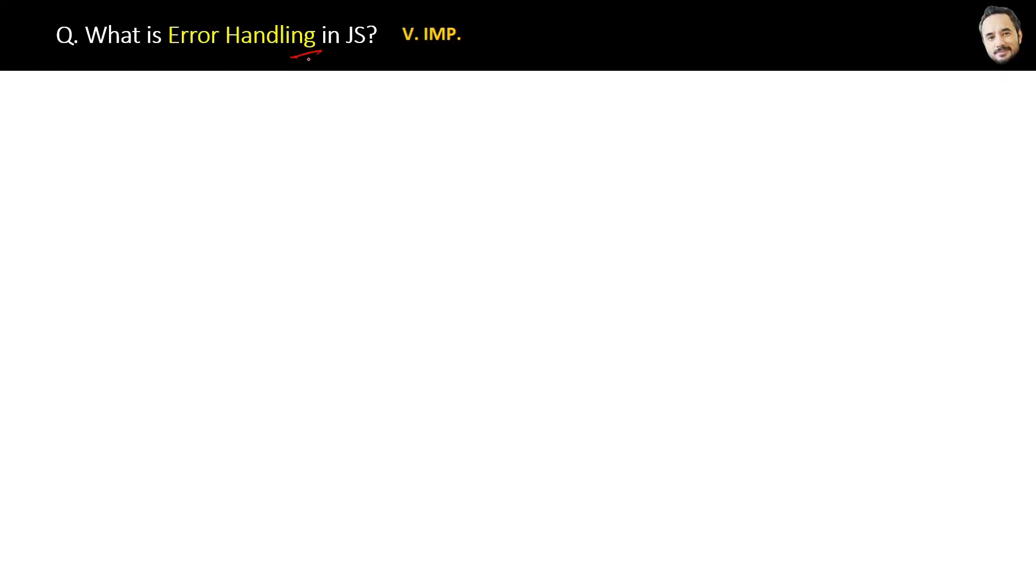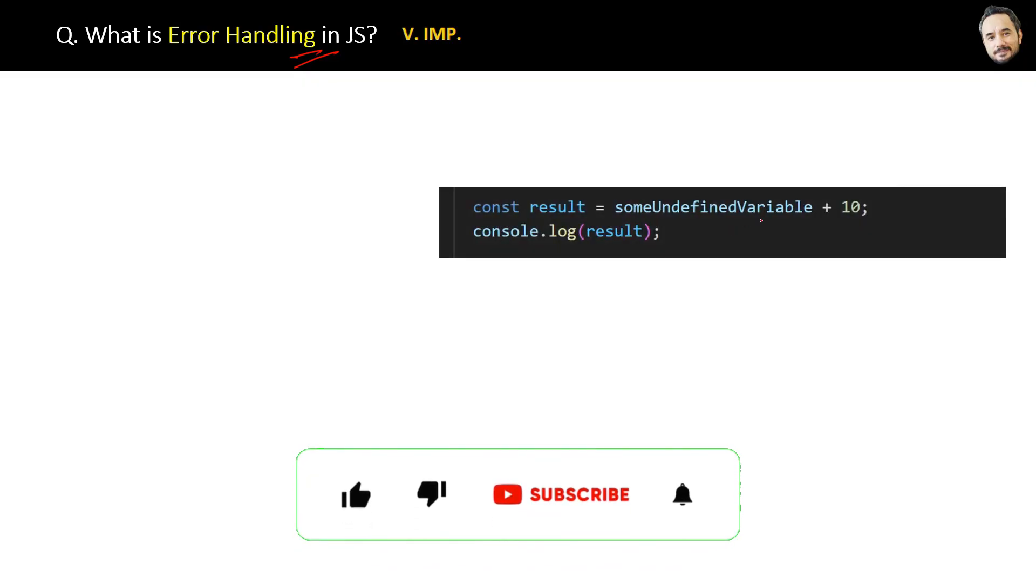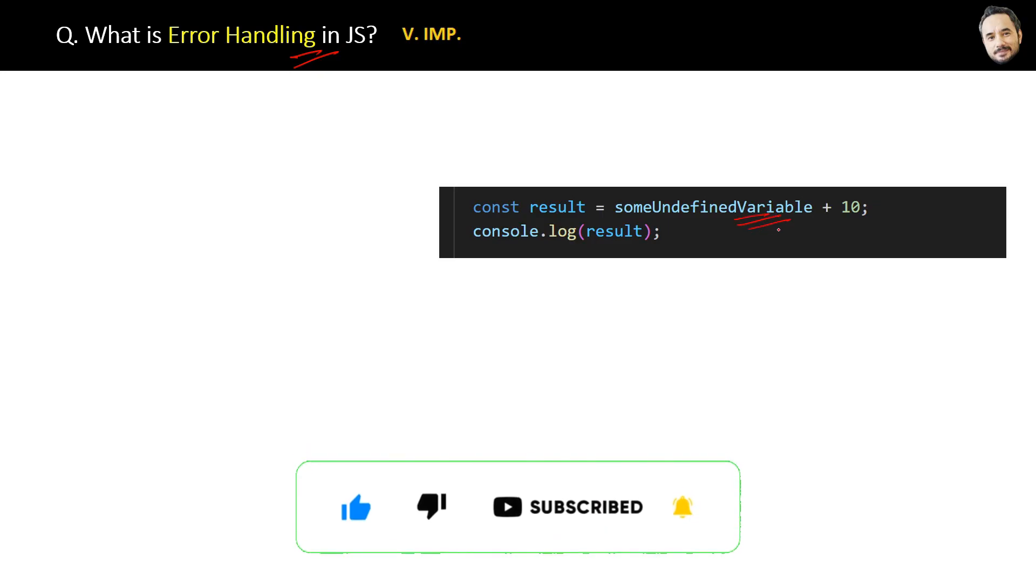What is error handling in JavaScript? A very important concept in JavaScript. Suppose you have a piece of code in your JavaScript program. Here you know this variable is not defined and it will definitely give some error.